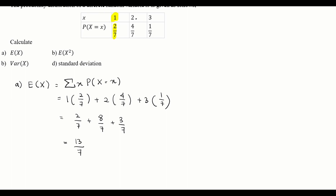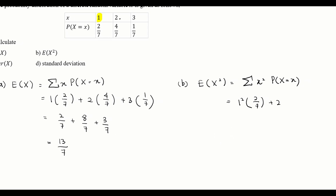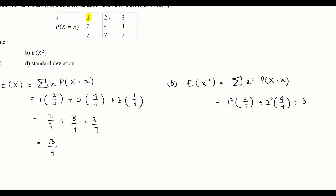So the expected value of X is 13/7. Next, we find the expected value of X squared, E(X²). The formula is X squared times its probability. For each value of X, we square it first before multiplying by its probability. So we have: 1² times 2/7, plus 2² times 4/7, plus 3² times 1/7.